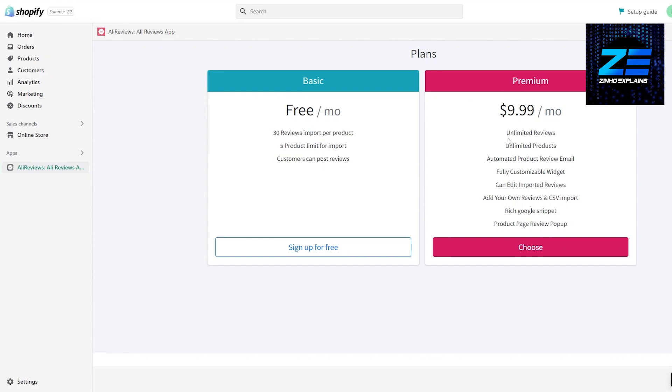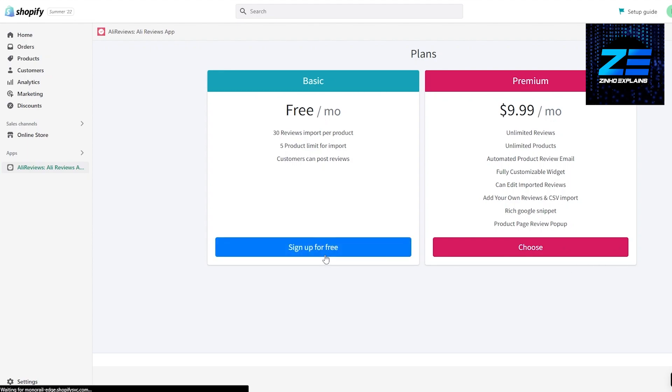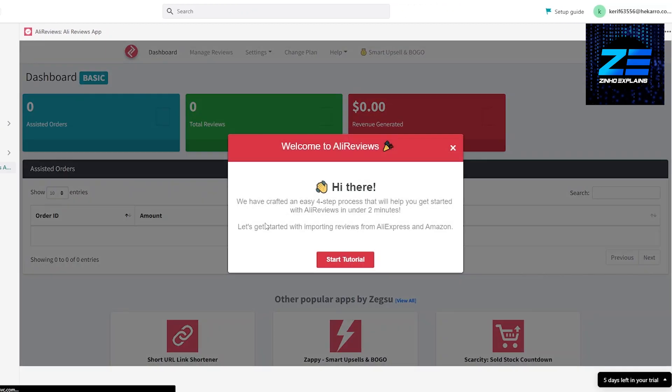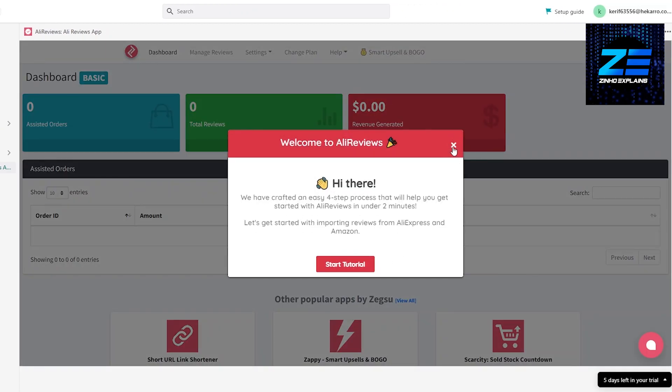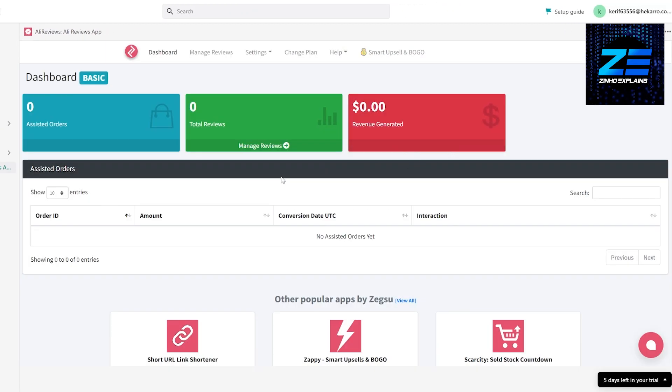If you have more products and you want to have more availability and you find that this application is really good, then you can go ahead and upgrade it for yourself as well. For now we're going to sign up for a free one.